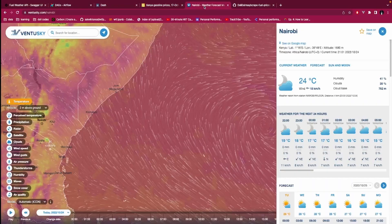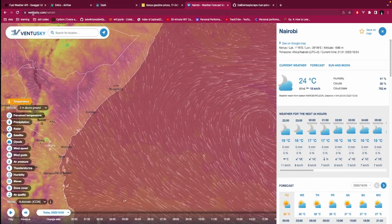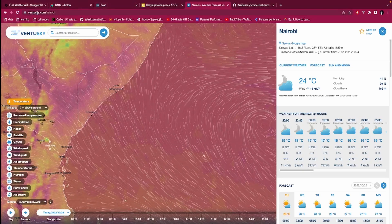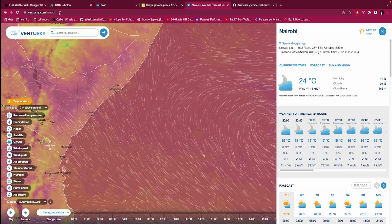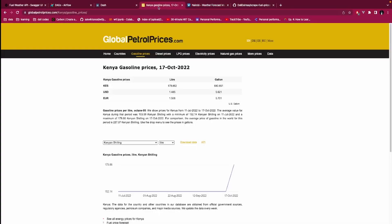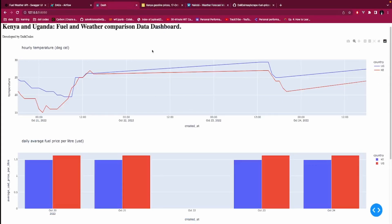This data is being gotten from these two websites. We have Kenya gasoline prices, this is Vankoski.com slash Nairobi, and Global Petrol Prices. So this data is coming from here and it is being served here, but how is it being served? That is the project that I have been working on.